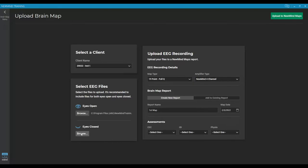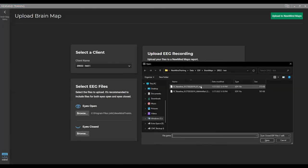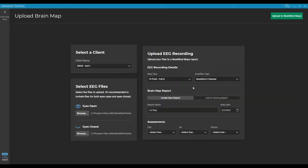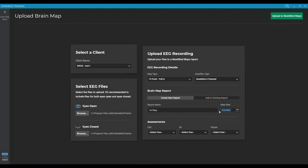Then we are going to click the browse button for eyes closed. And again, it's filtering out only showing eyes closed. So I want that top one that's been artifacted. Okay, so we've got all of our information in. Software knows who the client is. It's a 19 point full queue recorded on a new Mind 4 channel amp. We've given our report a name and the date. We've got our files selected. So now we're going to come to the upper right and click on upload to new mind maps.